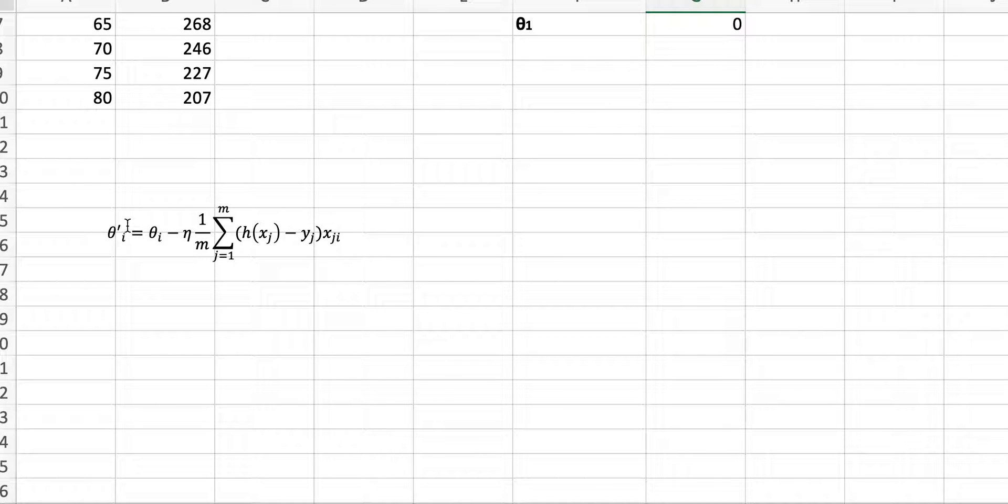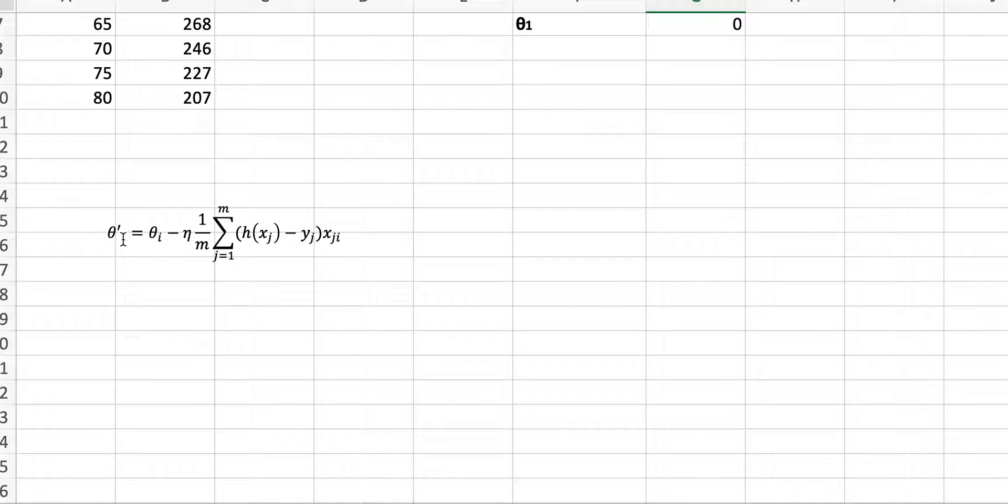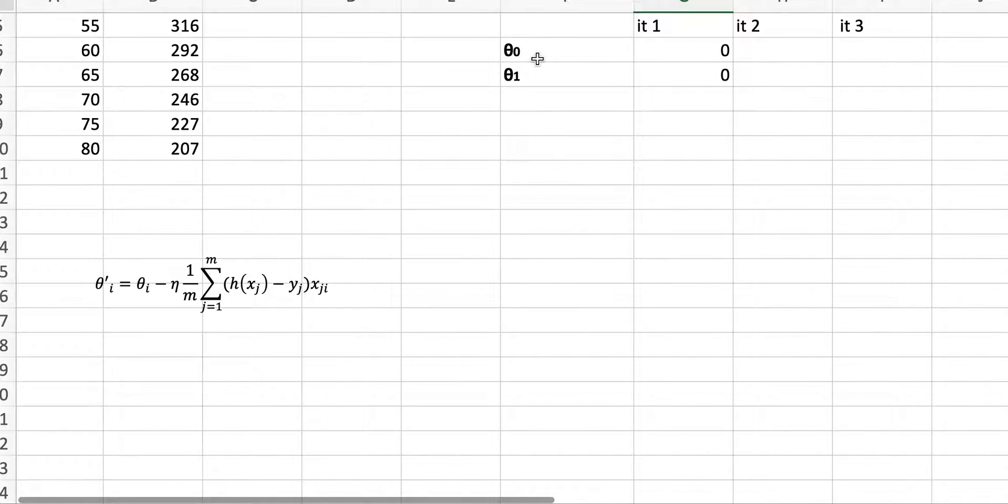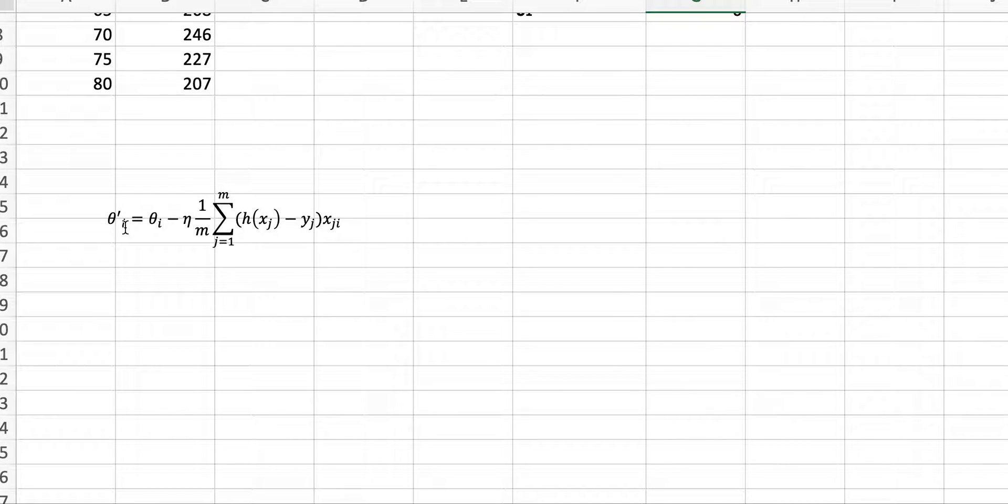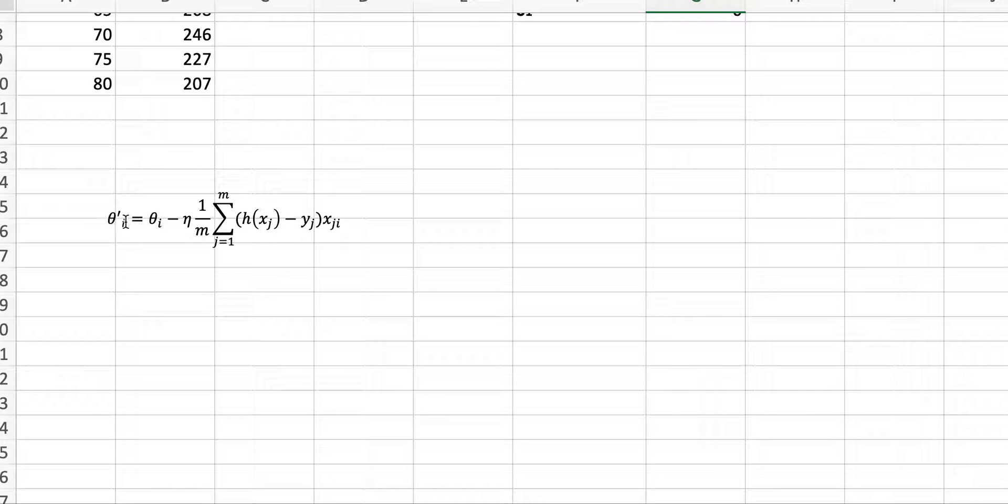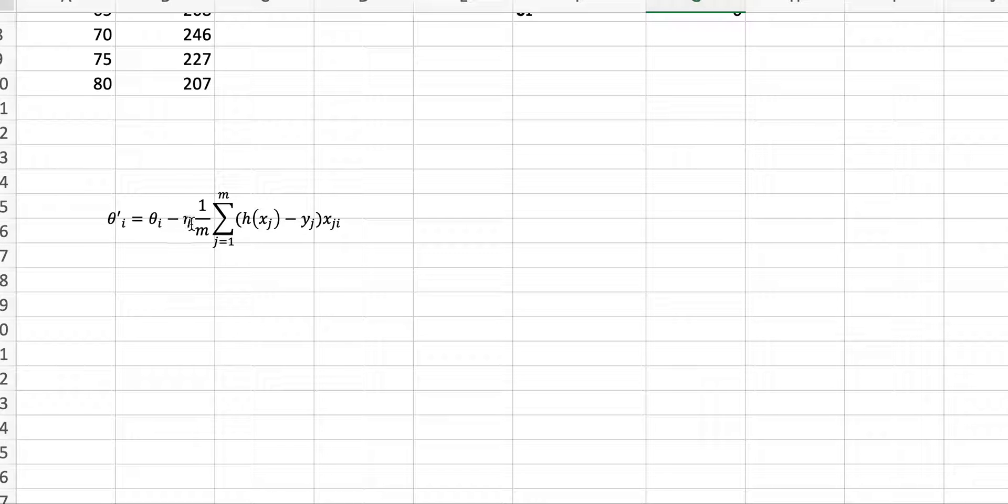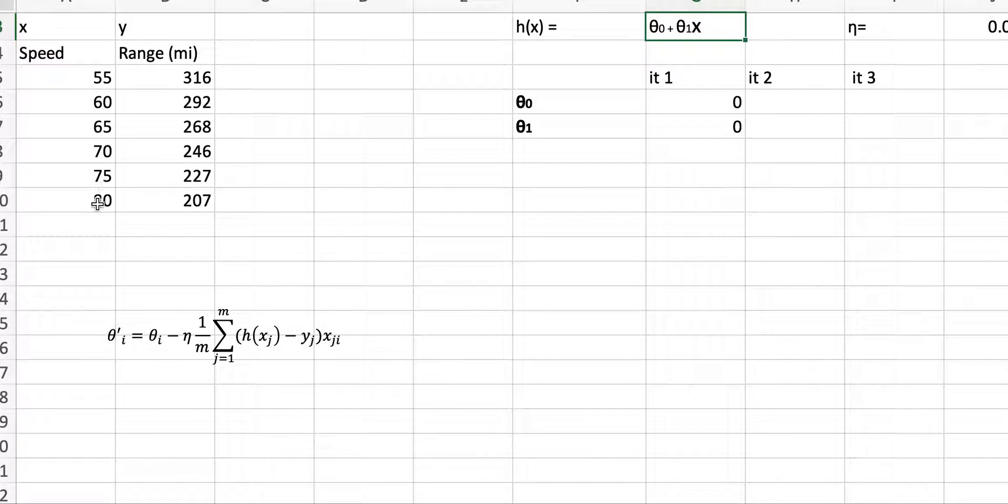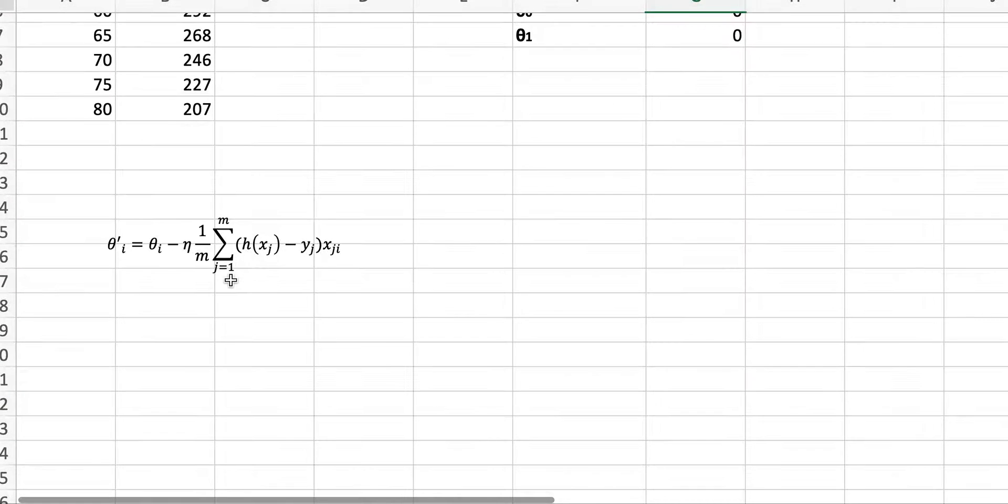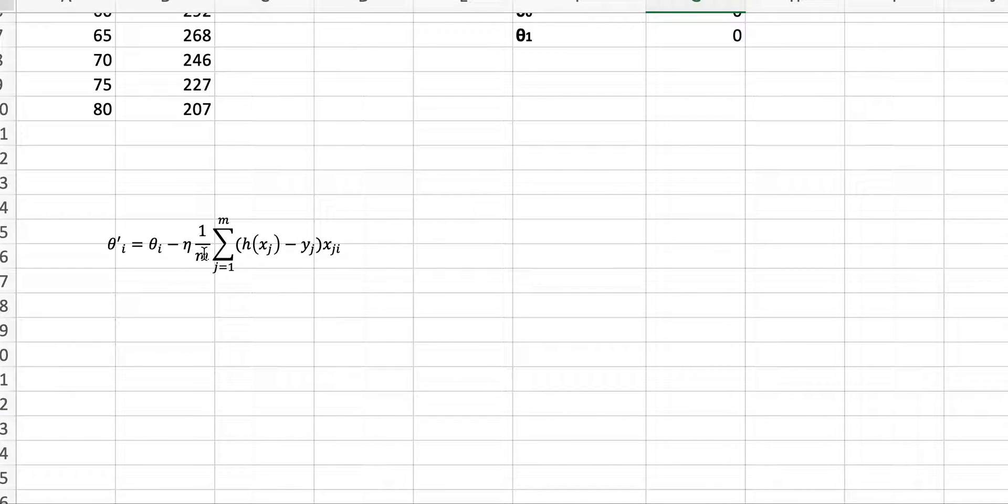The next theta, theta 0, theta 1, theta 2, I is going to have those indices, 0, 1. In this case, I only have two thetas, theta 0 and theta 1. So I is going to be 0 and then I is going to be 1. To compute the new theta, I'm going to use the old value that I had for that theta minus the learning rate, eta, times 1 over m. m is the number of data points that I have. In this case, I have six data points. So it's going to be eta times 1 over 6.